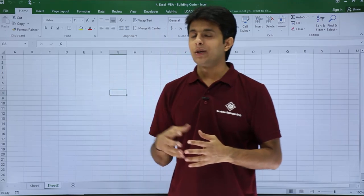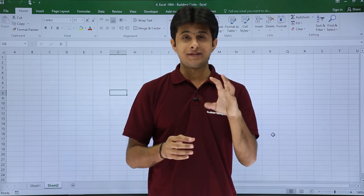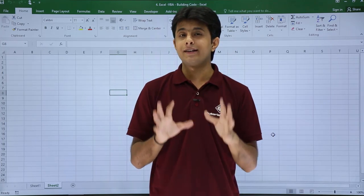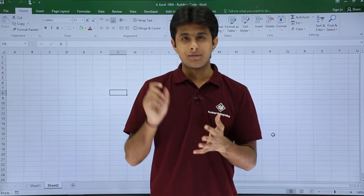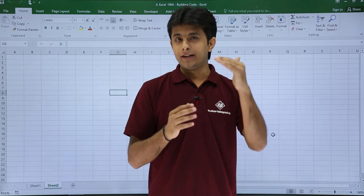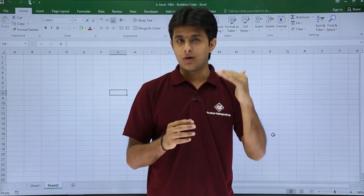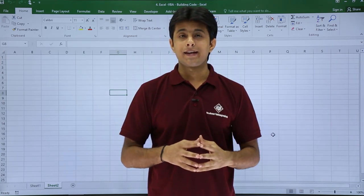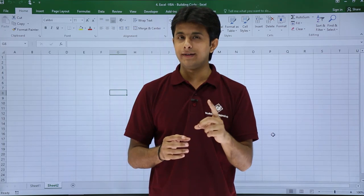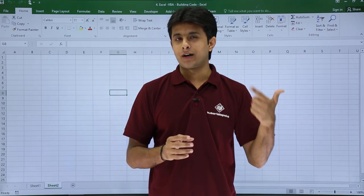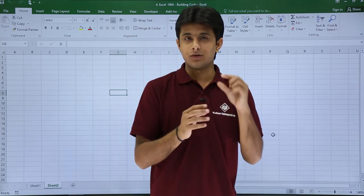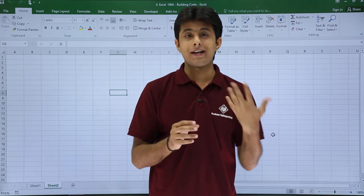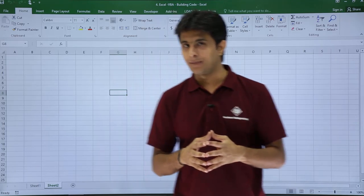For example, in this video I want to display a message box 10 times. Do I need to write message box 10 times? No. I can just write message box only one time and add a for loop for it. So I can say I want to execute message box 10 times. Let's see with the help of an example.